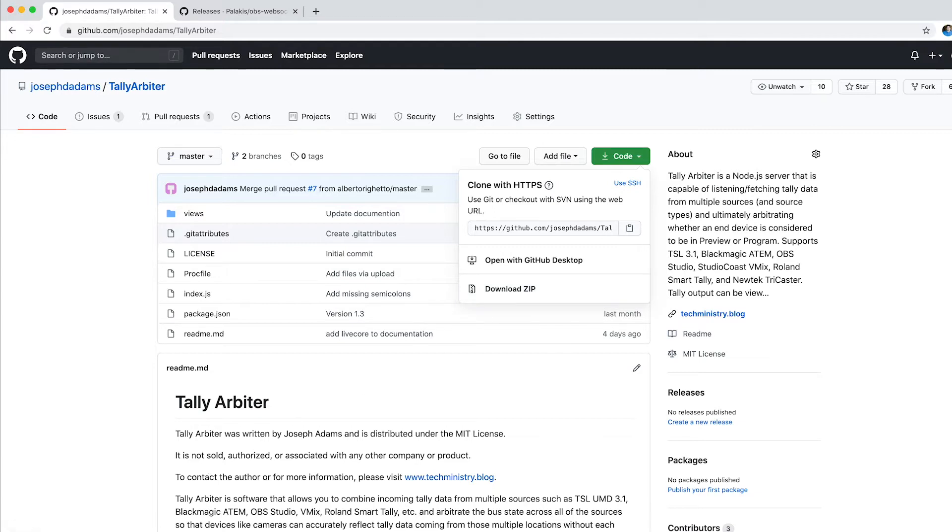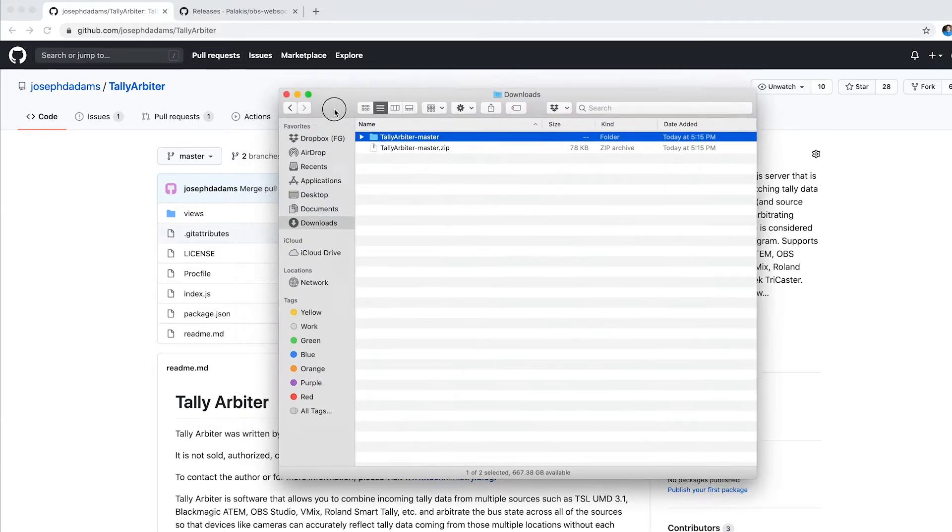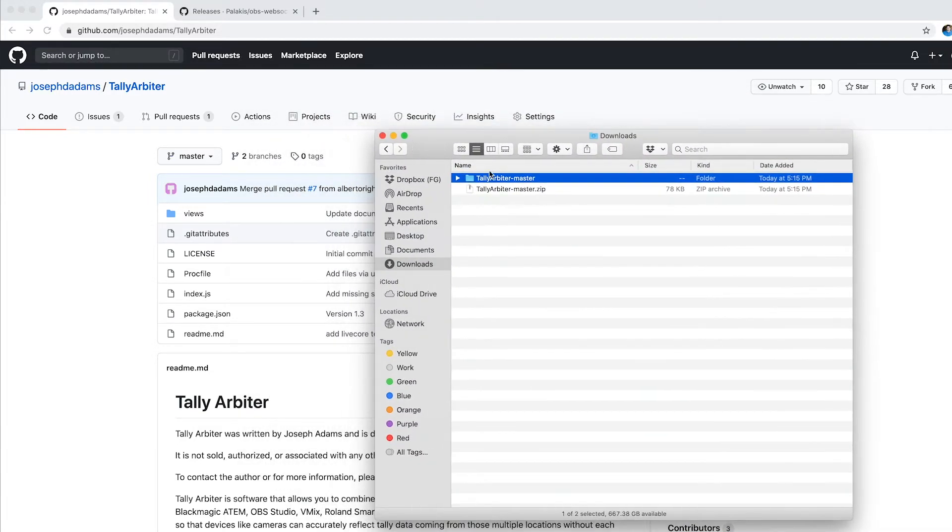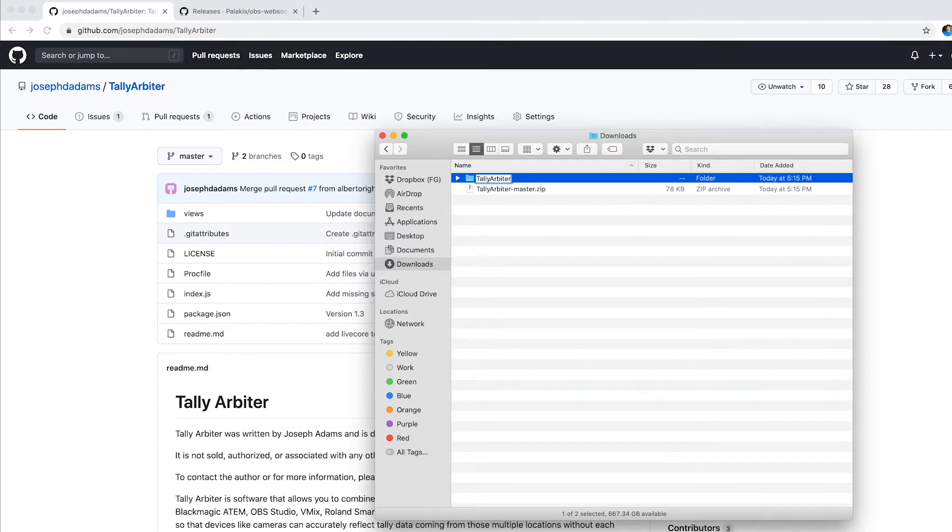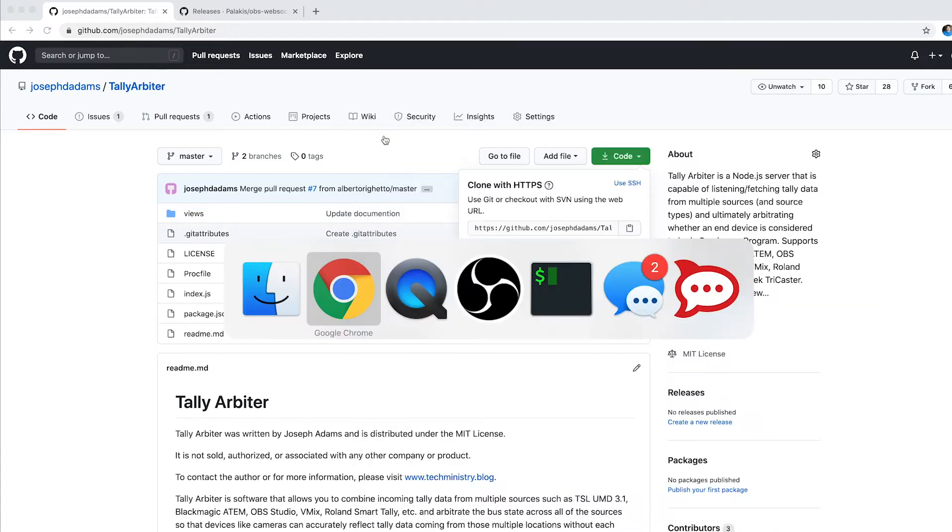It's going to put it here in my Downloads folder, and usually it's going to be named the name of the project with the branch. This is the master branch, but to keep it simple, I'm just going to rename this folder to TallyArbiter, and I'm just going to move it over to my desktop to make things very simple. So that's done.